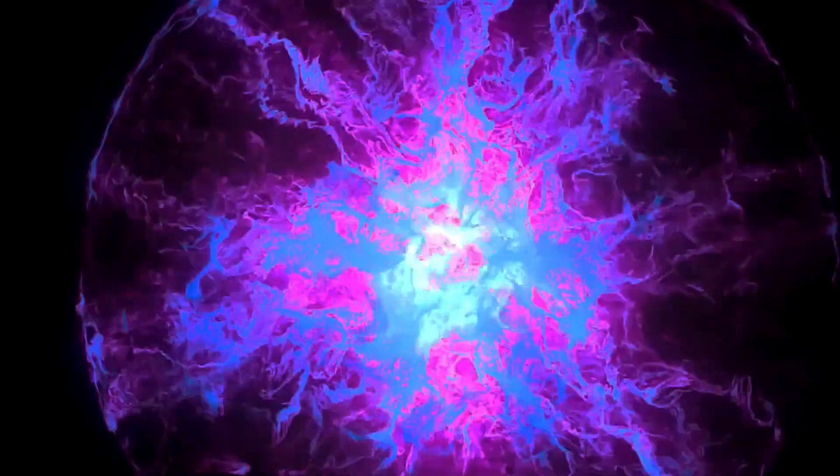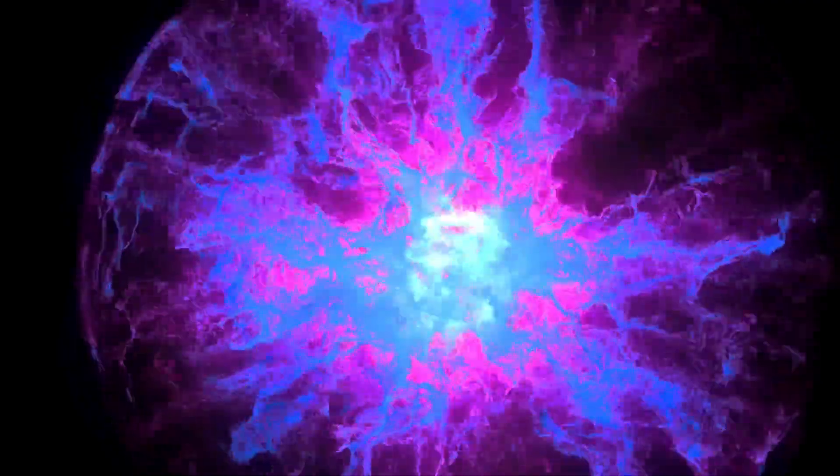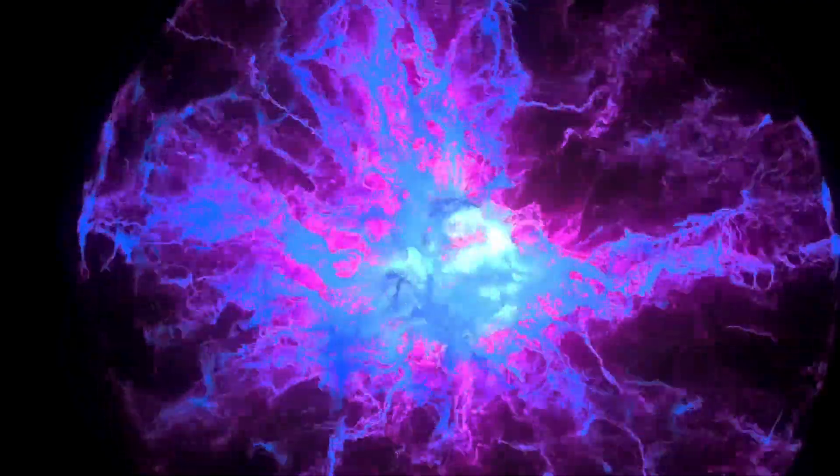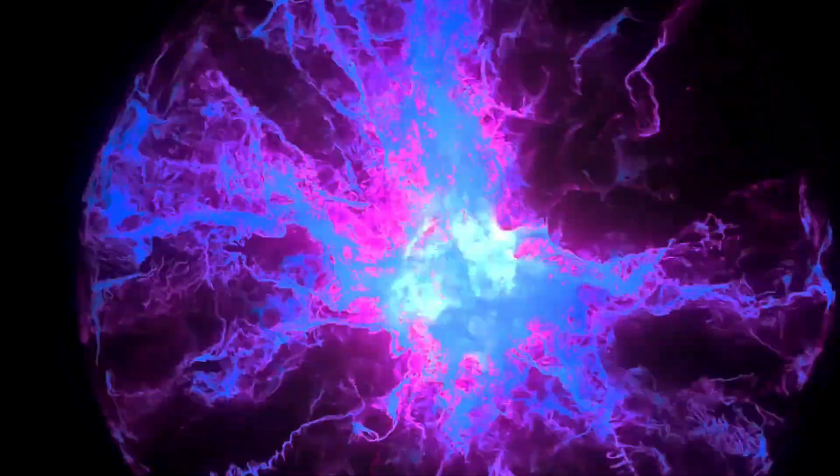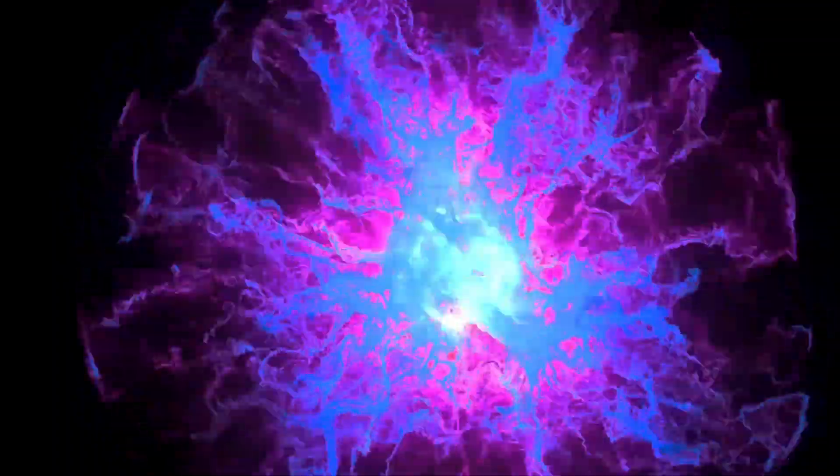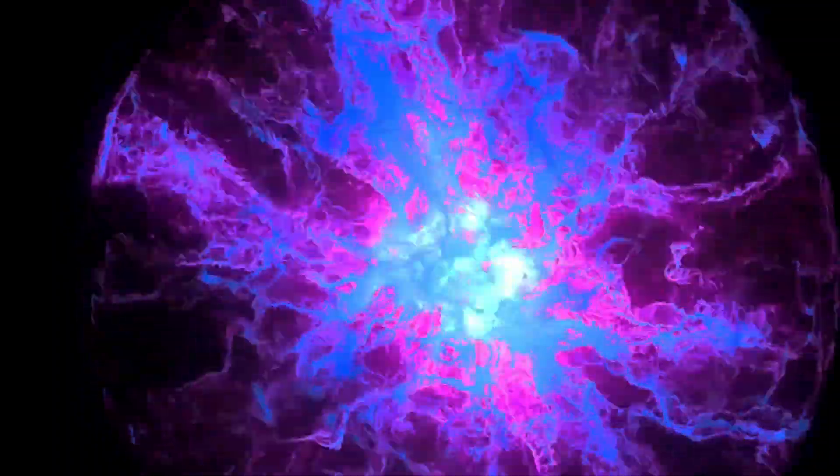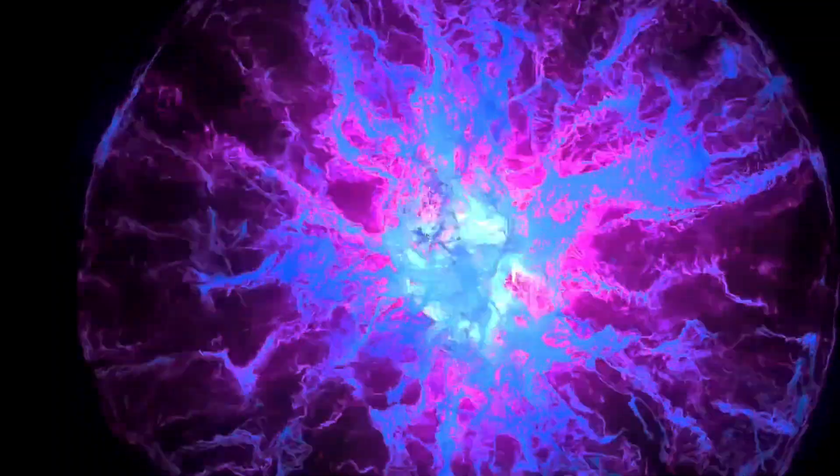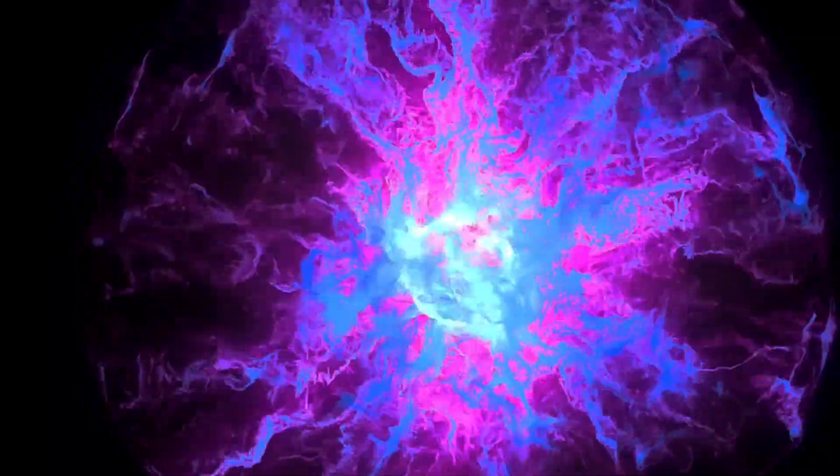As the universe expands and cools, it also gravitates, meaning that over-dense regions will attract more matter and energy into them, growing over time, while under-dense regions will preferentially give up their matter and energy into the denser surrounding regions, creating the seeds for an eventual cosmic web of structure.